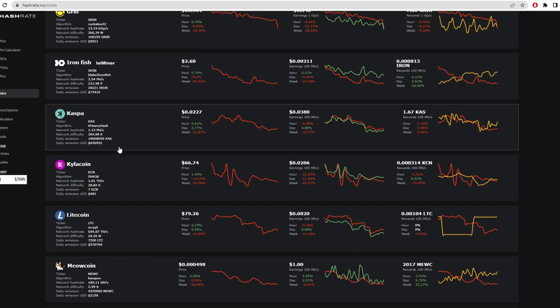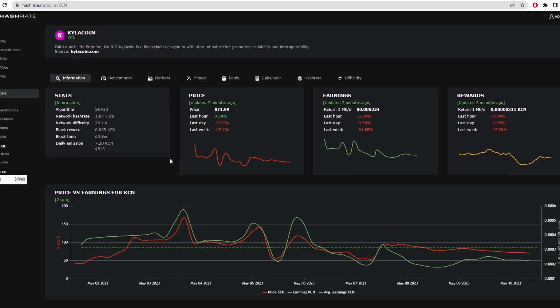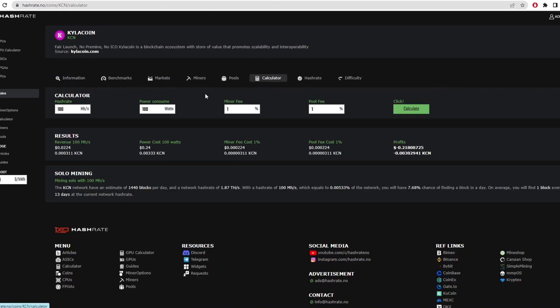Back here, we click on Kyler coin and then we can click on calculator. So this would be for solo mining. With 100 megahash on the Kyler coin network, you can find one block every 13 days as it says there. Now to put that into perspective, what does 100 megahash look like? Well, it's very low.